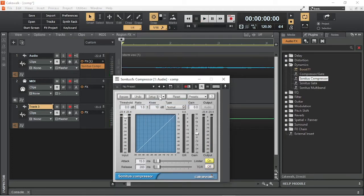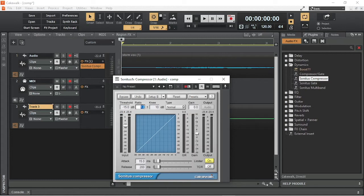The Stereo Input Meter shows the volume of the audio track before compression. Now click on C to switch on the compressor. Ratio sets how much the volume above the threshold will be reduced by. The higher the number, the greater the volume will be reduced back down towards the threshold volume.